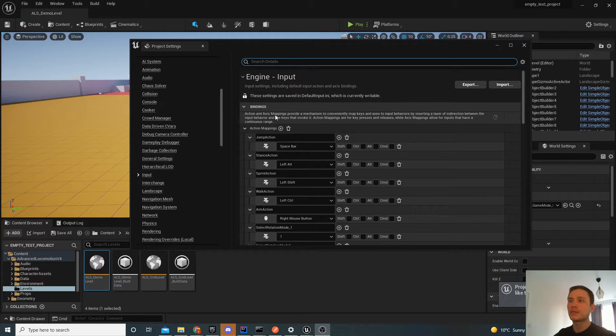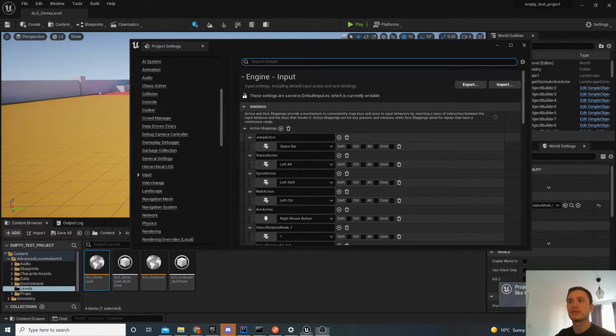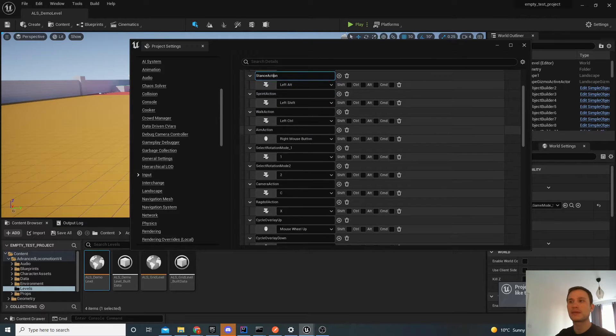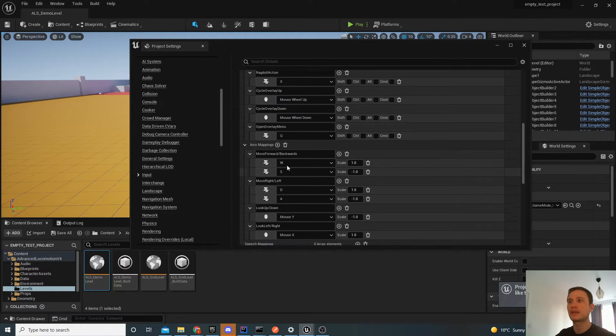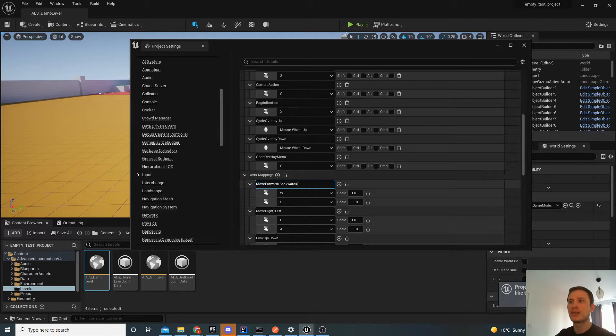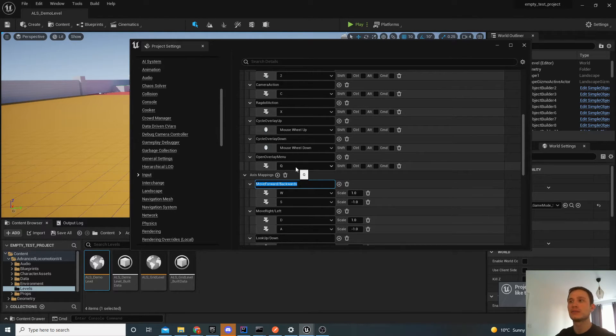Okay, I've just skipped ahead where I've entered all of these actions manually. So you need to make sure the action mappings and the axis mappings are all imported as expected. Make sure that the names here match exactly to what was in the other project.